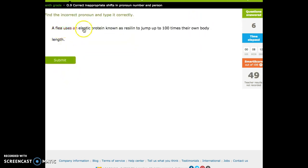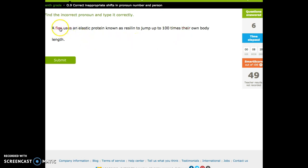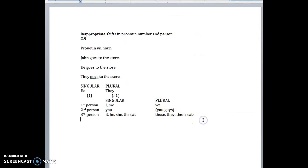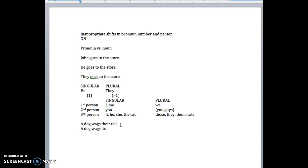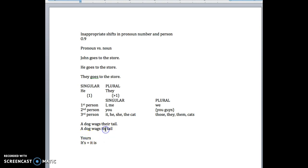A flea uses an elastic protein known as Resilin to jump up to a hundred times their own. A flea. Their is plural. So what's the singular for that? Let's do a simpler sentence to see this. A dog wags their tail. What would you replace there with? You do its. But this is the really frequently screwed up its. Is it like that? Or is it like that? You think, well, it's possessive, so we need that. But that's not true. It's actually like that. But this means it is. It's falls in the same category as yours. You wouldn't do that. Even though there's an S at the end and it's possessive. So it's spelled like that.